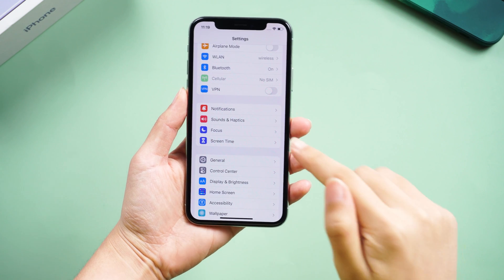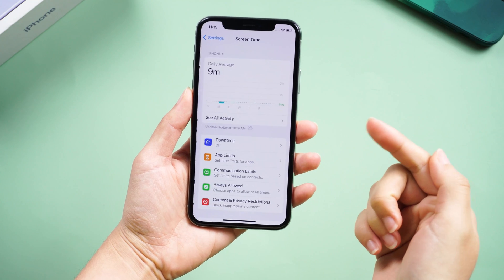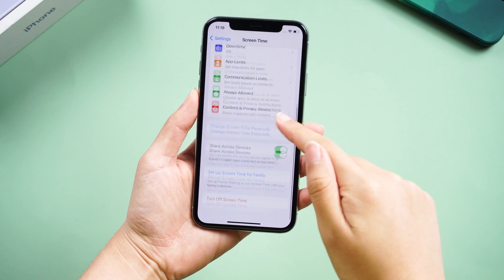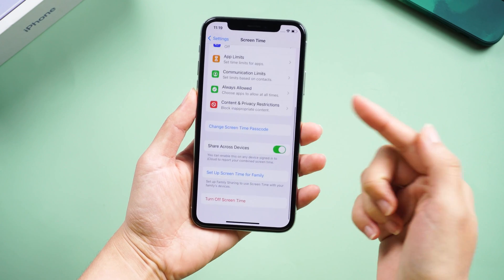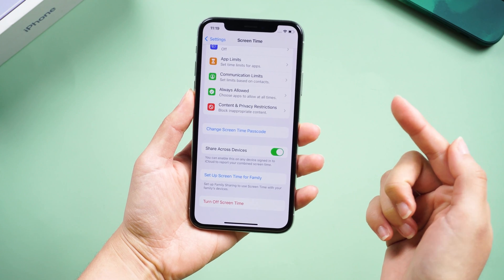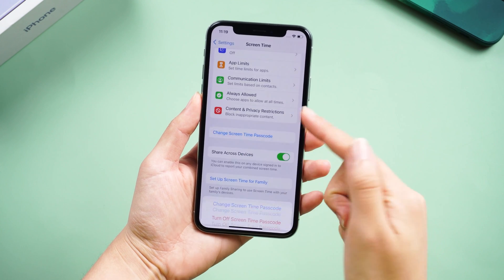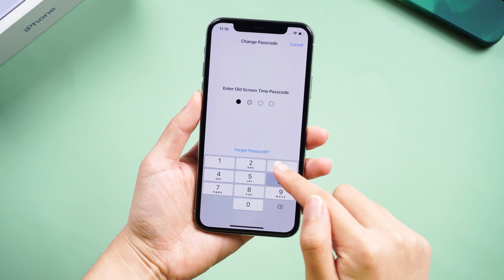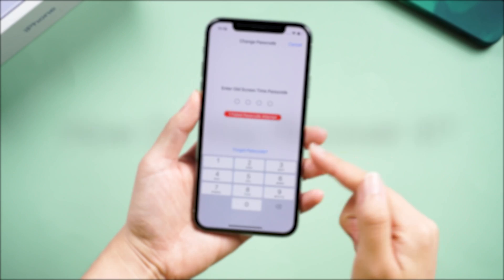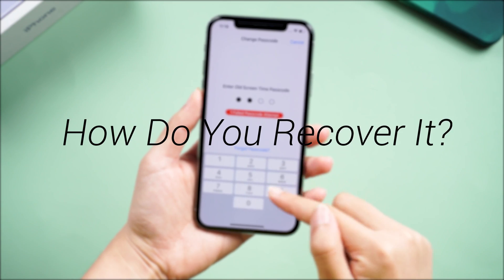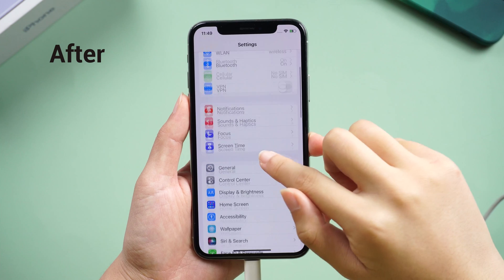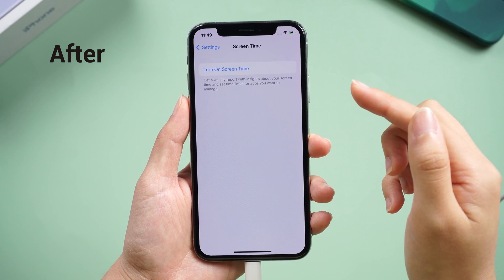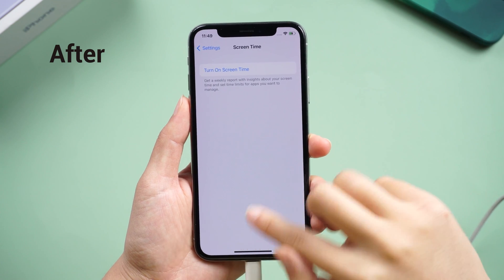Hello guys, welcome back to Tenorshare Channel. Screen time enables parents to prevent their kids from accessing certain websites, apps, and features on their devices. If you unfortunately forgot your screen time passcode, how do you recover it? No worries, I'm gonna give you guys two solutions to fix it. Just a few steps. Let's dive in.